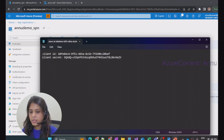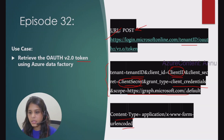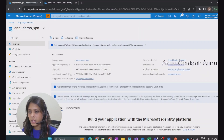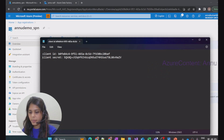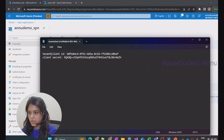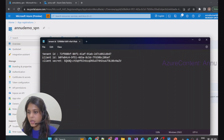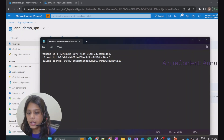The other thing we require is the tenant ID, which is needed for the URL. Let me go to the overview page — you can see the tenant ID is mentioned there. Let me copy that and keep it in the notepad as well. So now we have the client ID, client secret, and tenant ID — everything is in place.